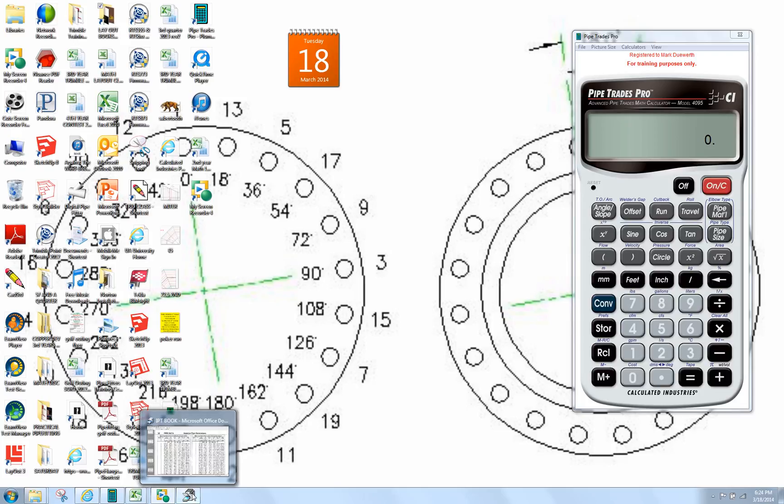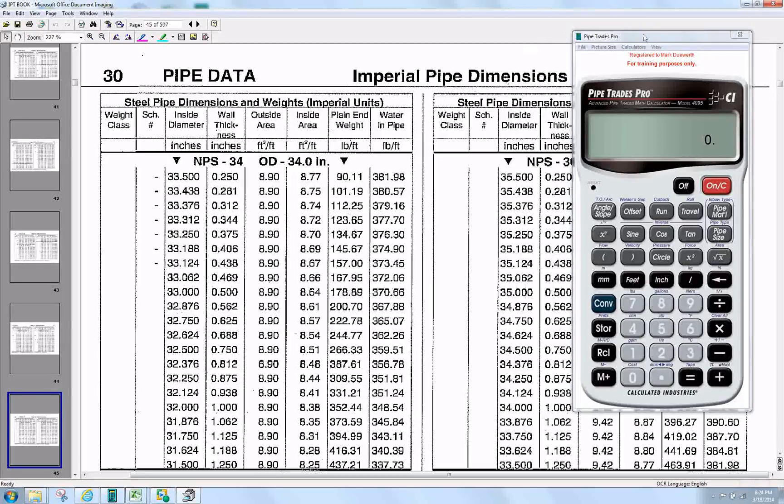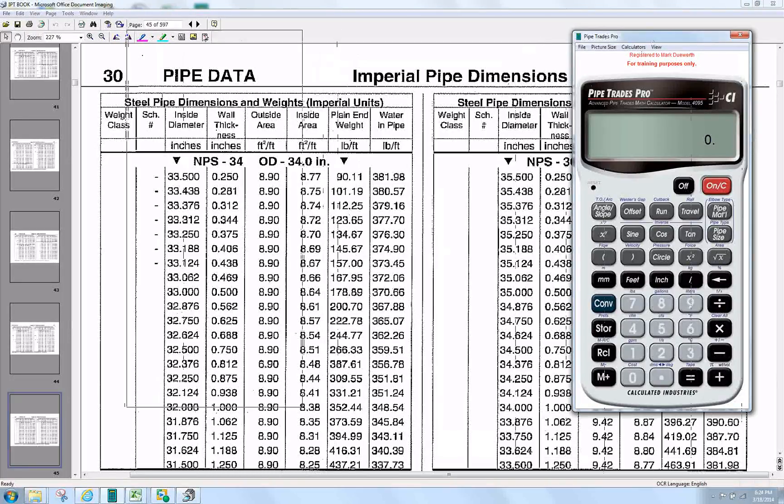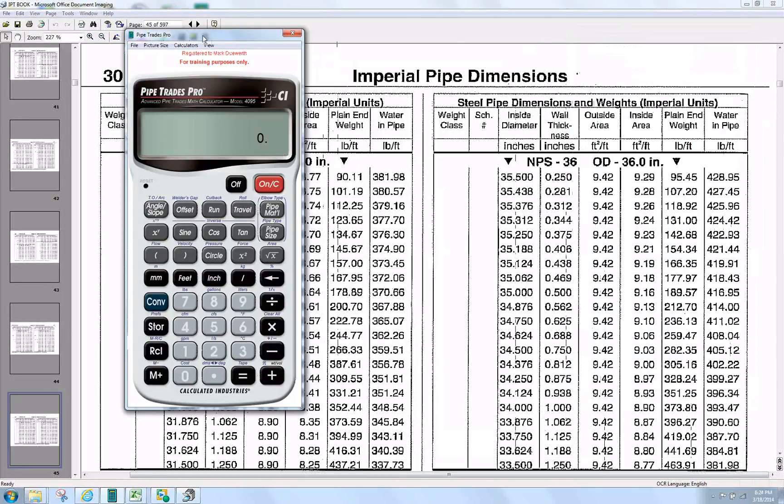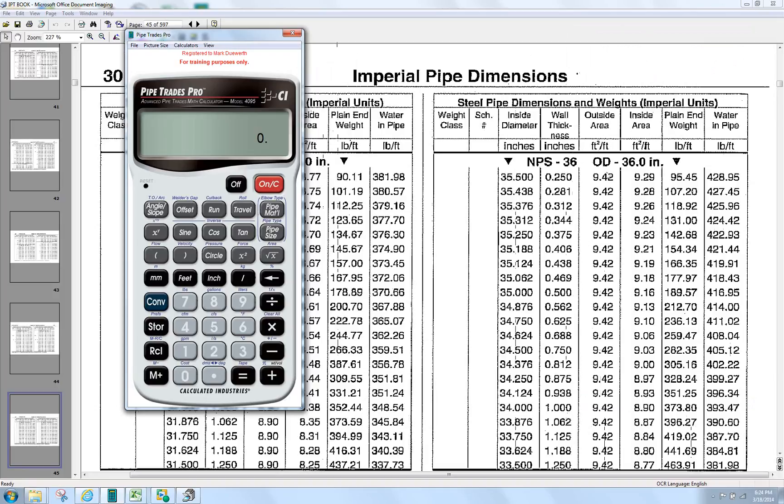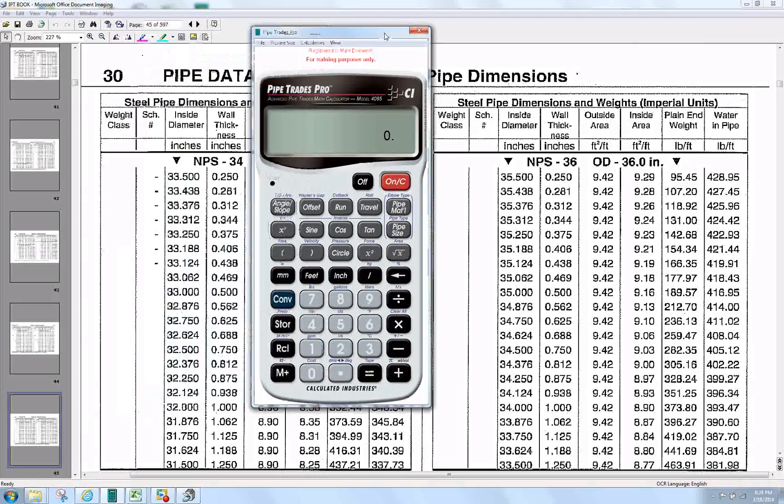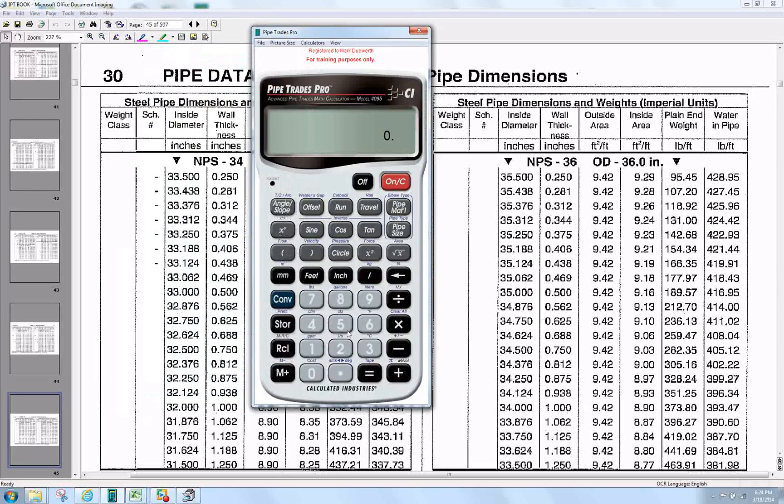If we open our IPT book up to page 30, on page 30 of the IPT book, for a 36 inch pipe we're going to reference this to the Pipe Trades Pro. If we put in 36 inch pipe,